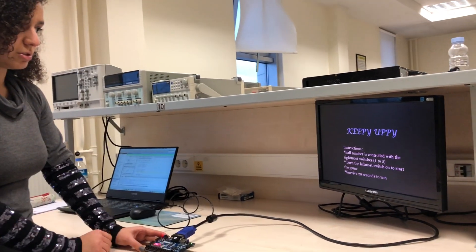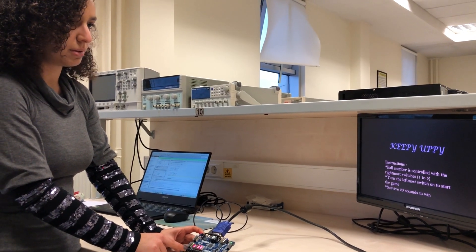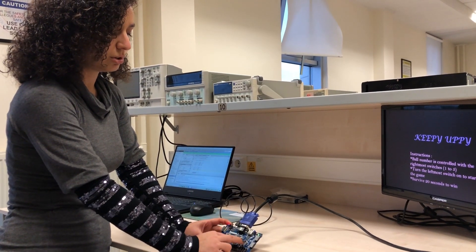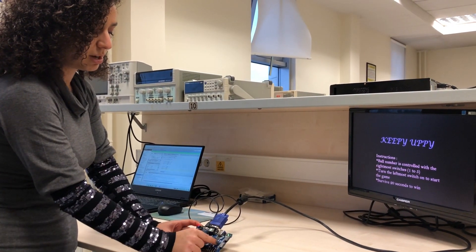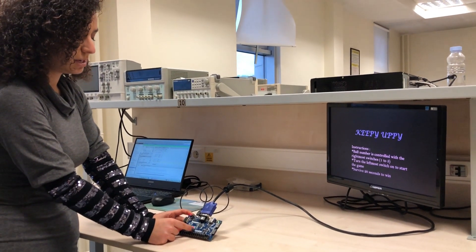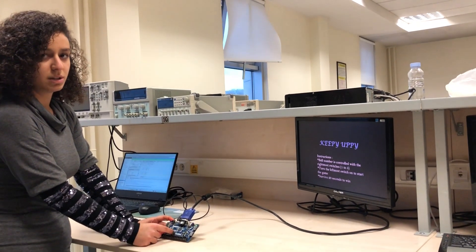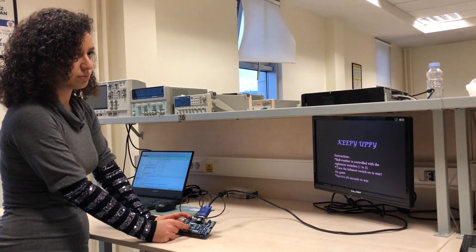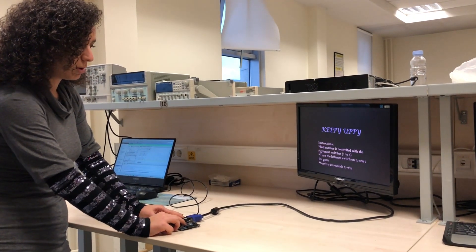Turn the leftmost switch on to start the game. When I turn the leftmost switch on, the balls will start to fall down. The player will control a white rectangular platform with the right and left buttons of Basis G. In the 7-segment display a counting process will appear, counting from 0 to 20. I'm playing the game with one ball initially.